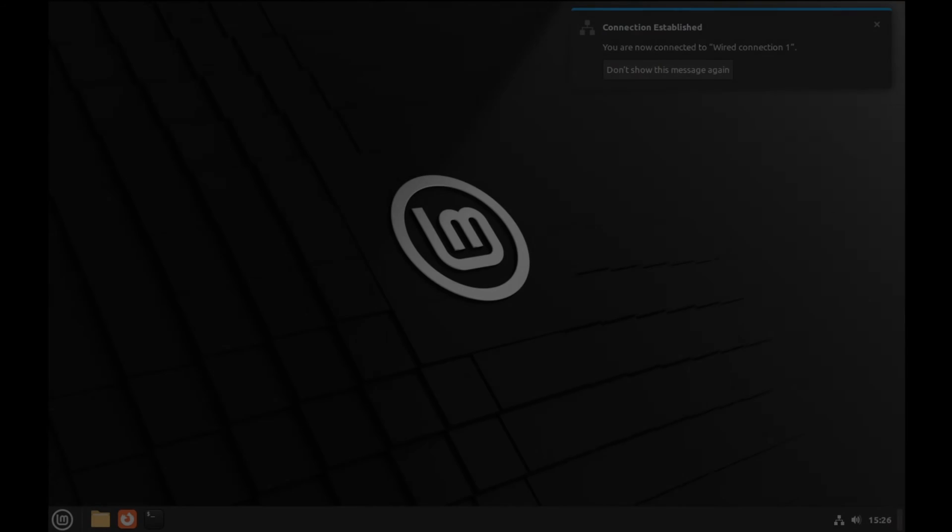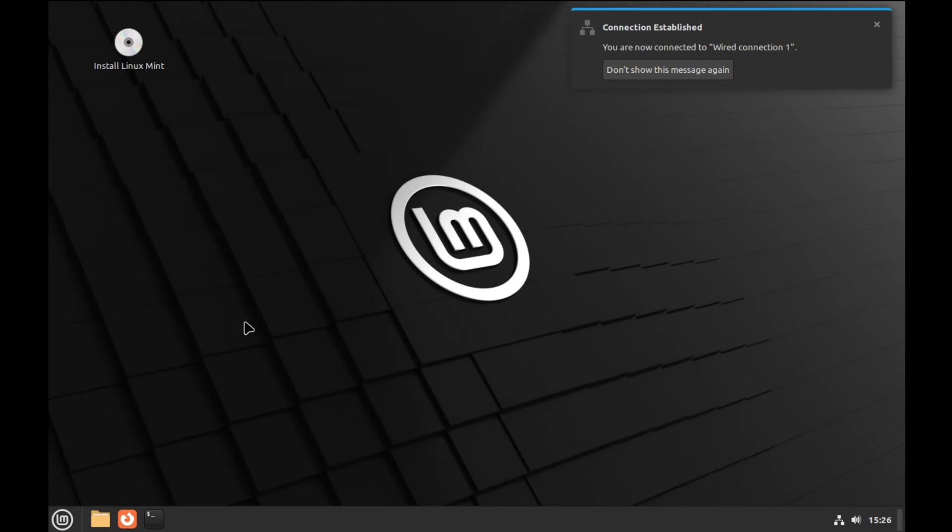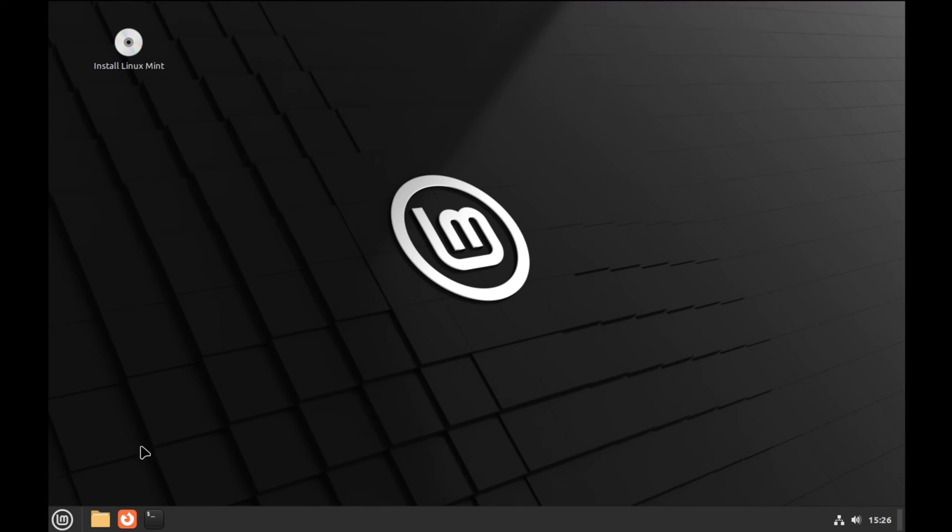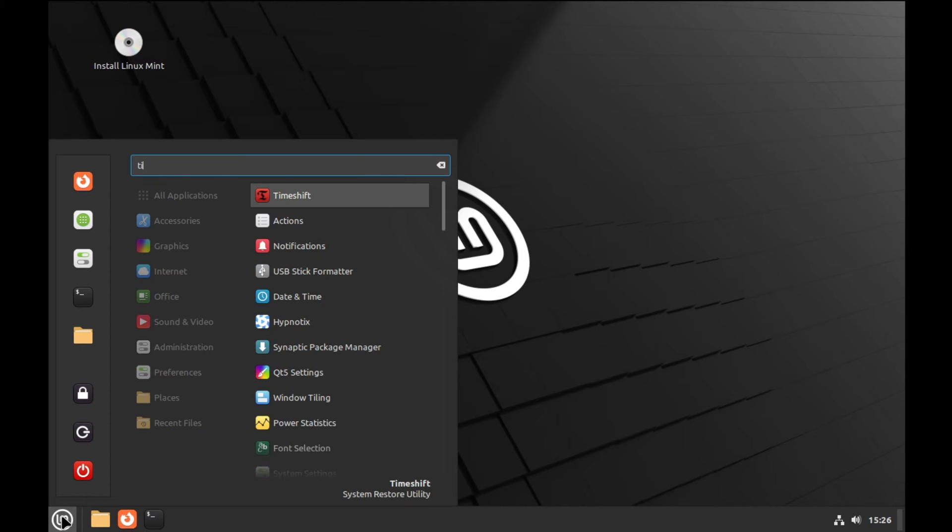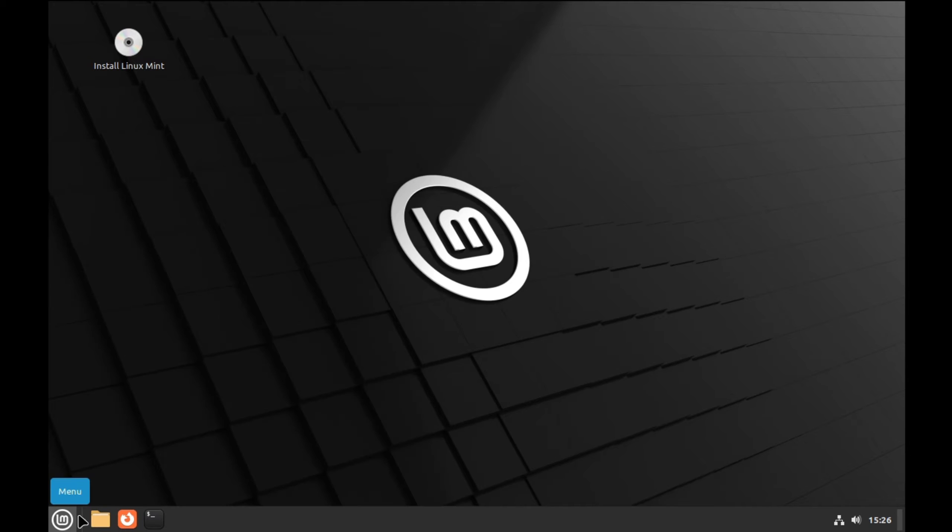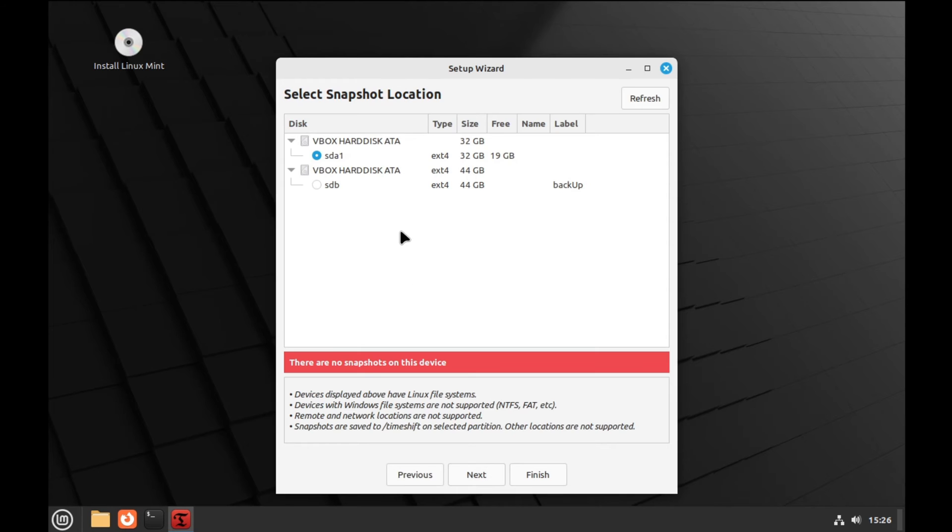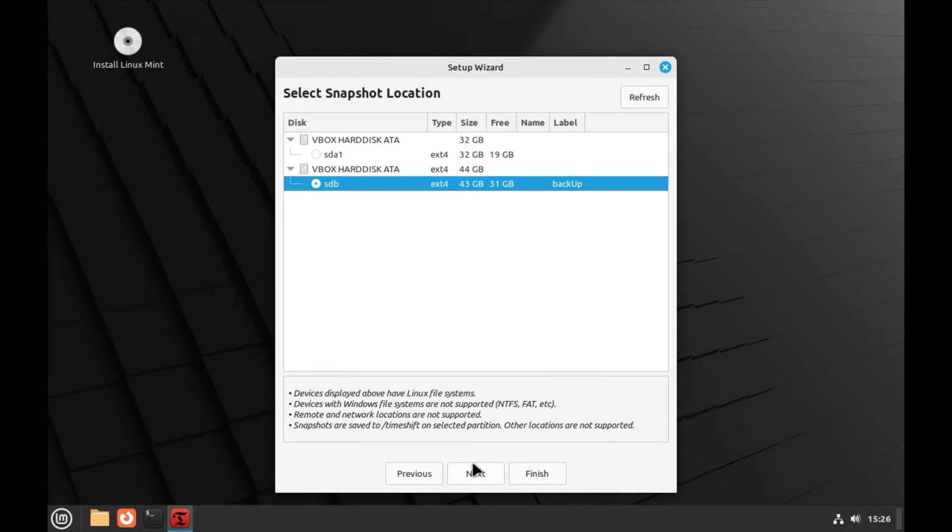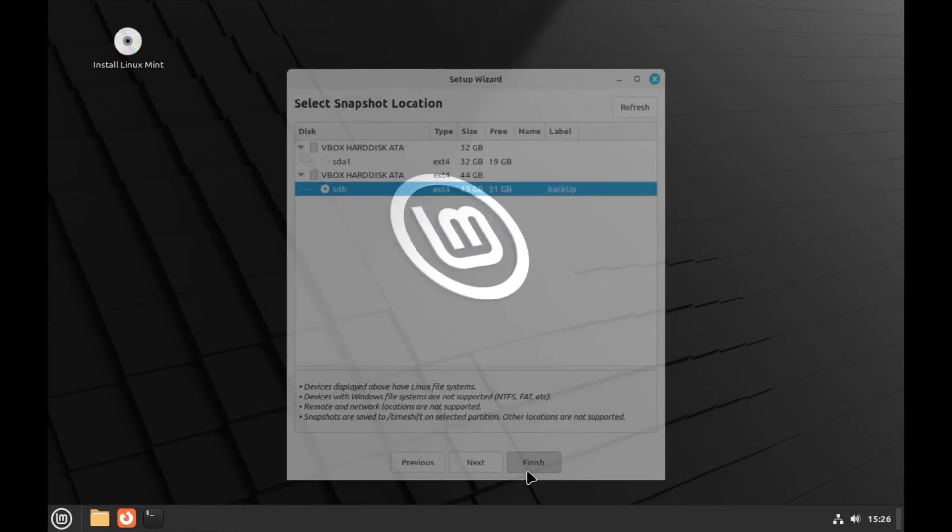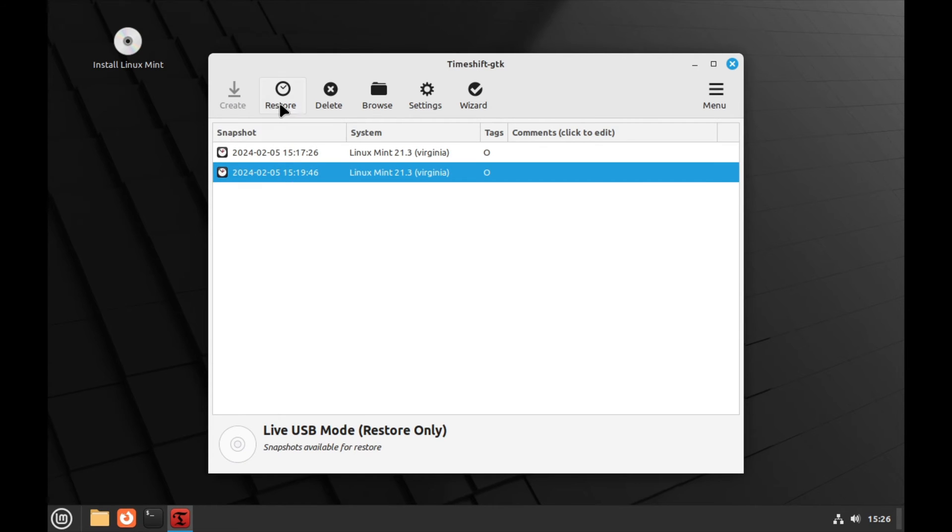I'm back, and we're now in the live Mint environment, not the installed one. Now let's search for time shift in the menu. It asks us about the mode again. Just click next. And here we need to select the partition we used to back up our data. Remember, this is a live environment, so this time shift doesn't know what we did up until now. All of this is new to it. Just click finish after selecting. And here they are. We can see our snapshots from before. So let's select one and click restore.